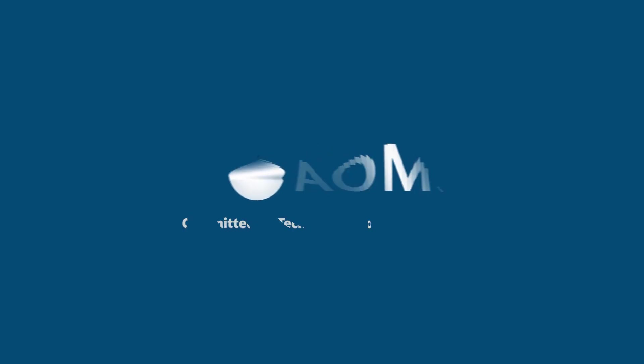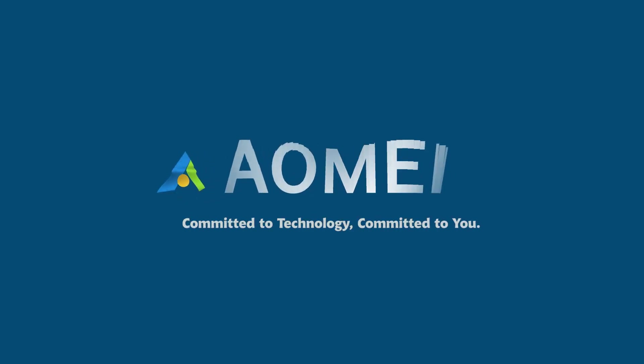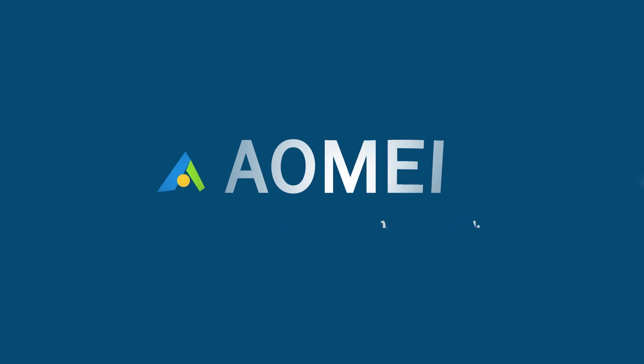Welcome to AOMEI. We're here to share tech knowledge with you. Let's get our journey started.